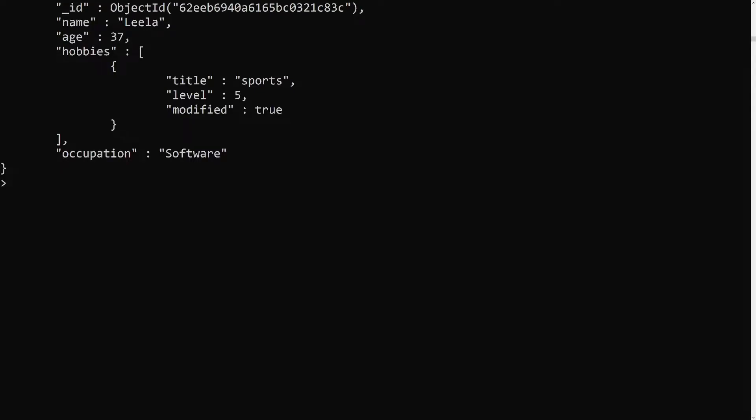Hi friends, this is Leela, welcome to my channel Leela WebDev. In this video we will learn how to update specific elements in an array. Up to now we have seen how to update exactly matched elements in an array using the dollar sign, and how to update all elements in an array of matched documents. Now we need to update only the specified elements.